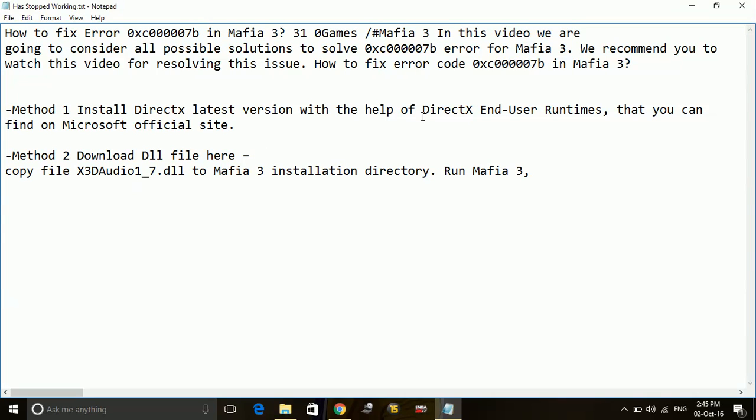Once you do it, restart your PC and try running the game and most probably this will work. And for any further problems related to this error, just type in the comment section below.